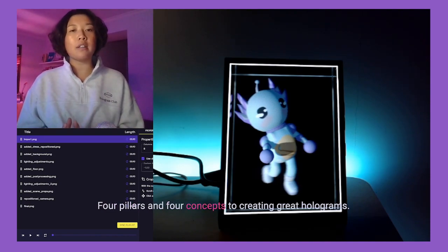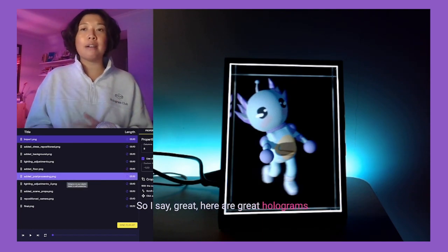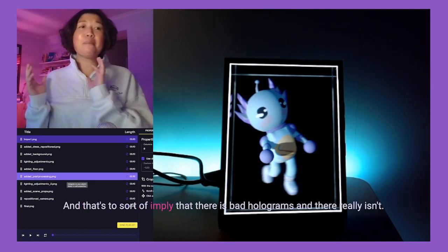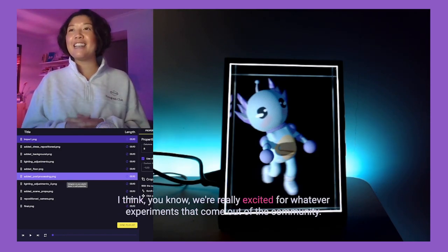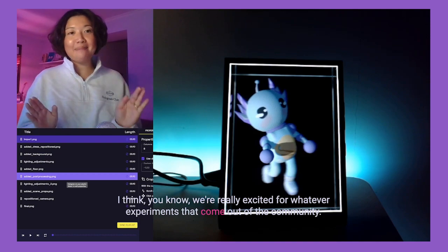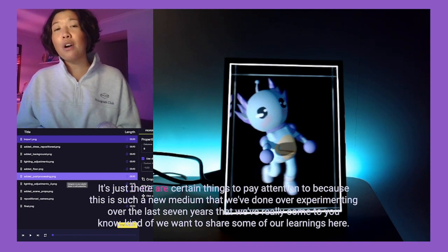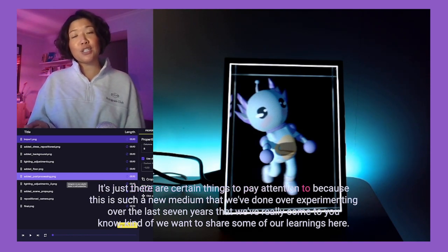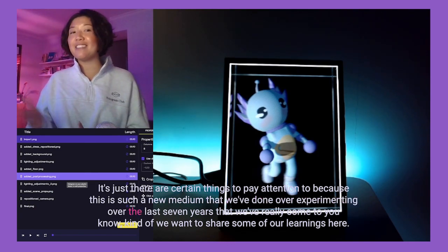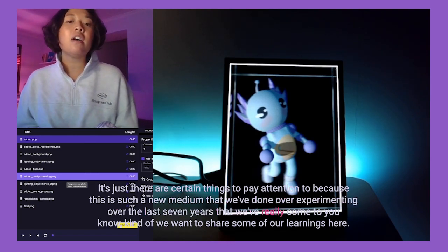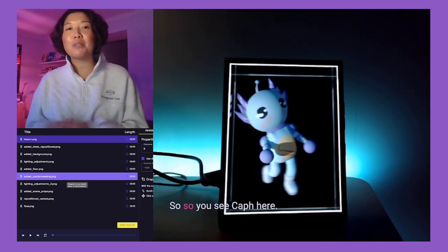We're covering four pillars and four concepts to creating great holograms. When I say 'great' here, that's not to imply there are bad holograms — we're really excited for whatever experiments come out of the community and our own team. It's just that there are certain things to pay attention to in this new medium, and we've been experimenting over the last seven years and want to share some of our learnings.